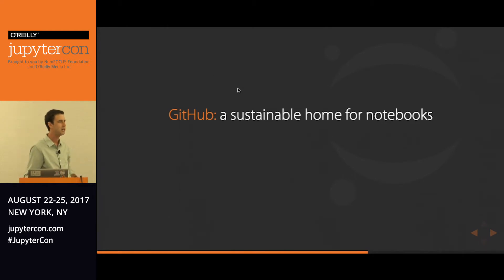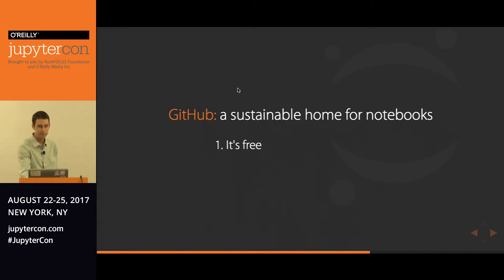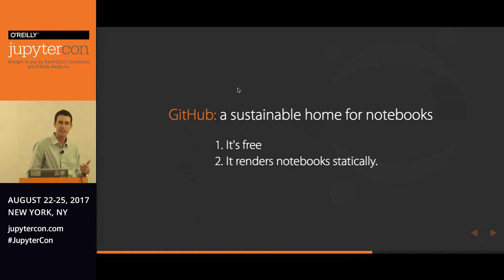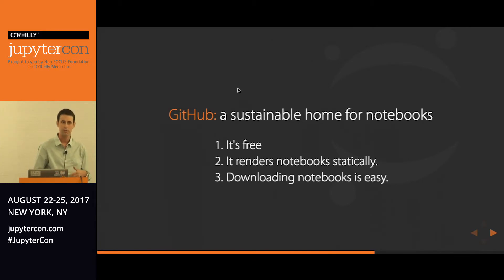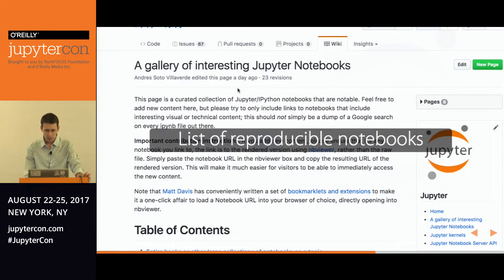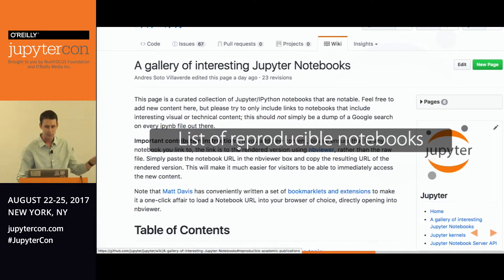GitHub provides a sustainable home for notebooks specifically being shared with the scientific community. It's free, it renders notebooks statically — a feature I think is only about a year old — GitHub recognizes the importance of Jupyter notebooks. Downloading notebooks is easy; you don't even need a GitHub account to download from a repo. We're not the only people writing reproducible notebooks with publications — there's an entire list devoted to this. My slides are also available on GitHub. This is a new emerging thing in the days of open science that are starting to take off.